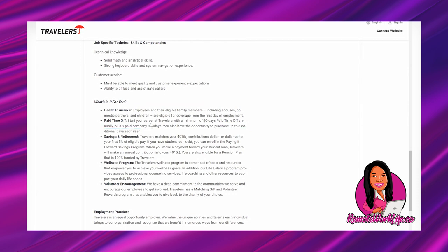You get 20 days paid time off plus the nine paid company holidays, which is amazing. Savings and retirement - Travelers matches your 401k contributions dollar for dollar up to your first five percent of eligible pay. Yes, that is free money. Always take care of your retirement needs and take advantage of any 401k matching a company will do.